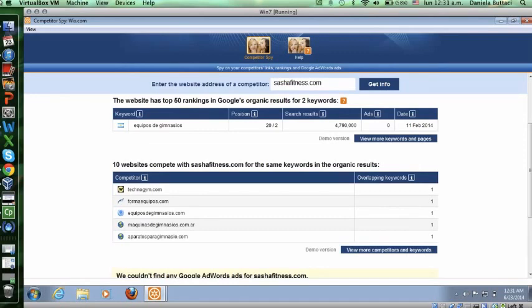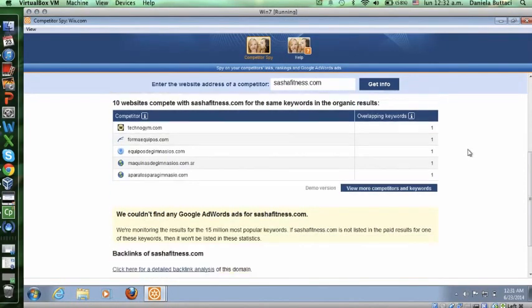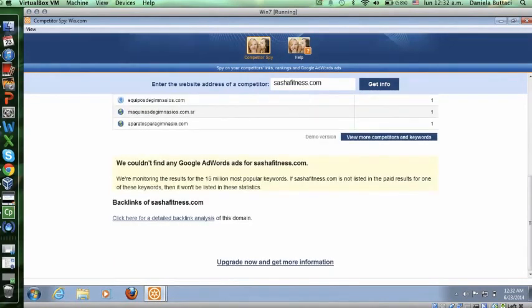It only gives me five, half as much, because it's a demo version. If I wanted to do more I would have to click here and it will take me to a web page and it will ask me to pay. I won't do that because we're looking for free, or upgrade now and get more information.